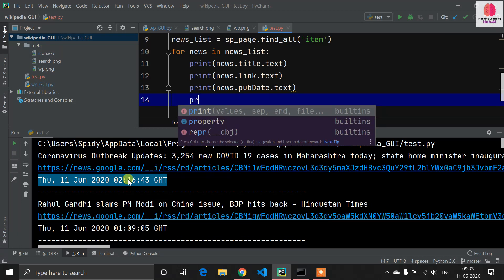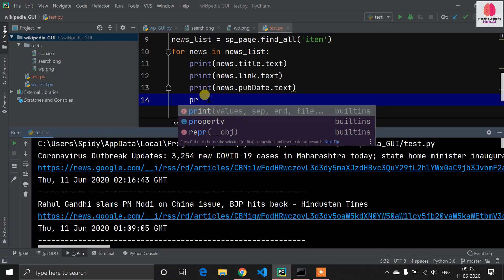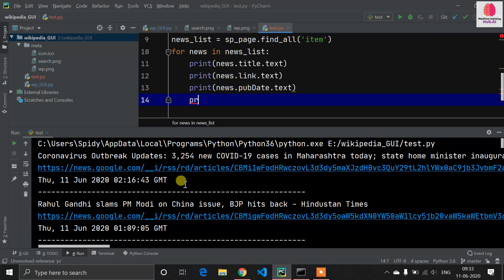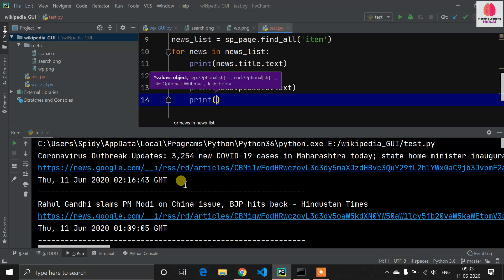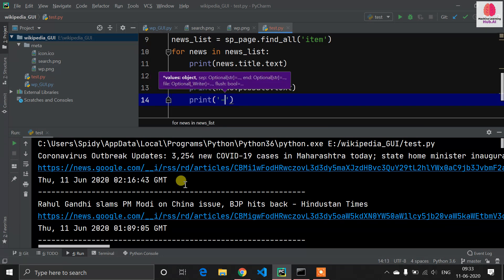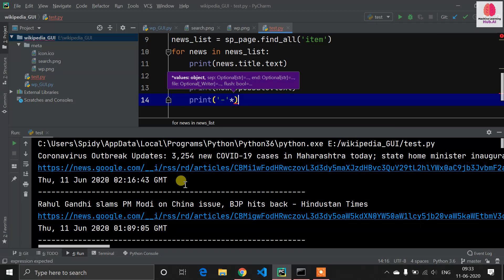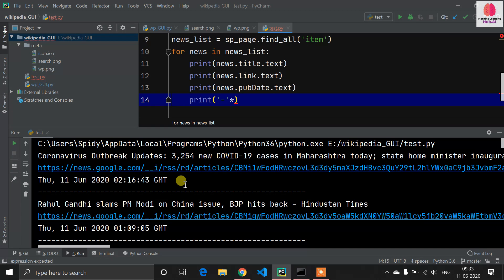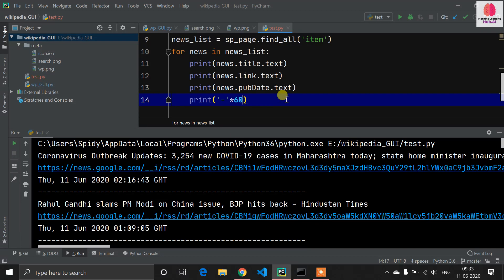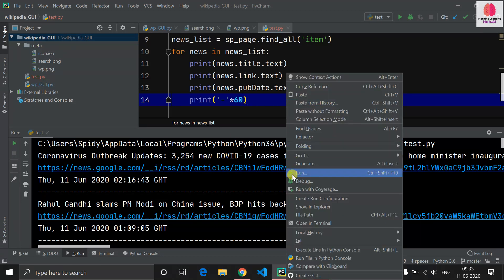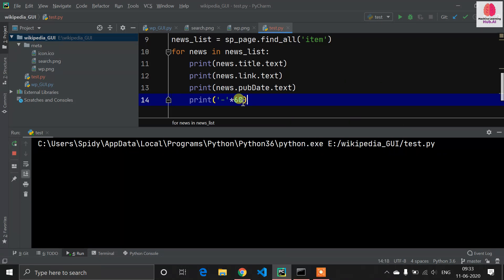Now we want to separate every news from each other, so we're using one line. I'm using this dash line multiplied by 60. So now let's run this program. I hope I will not get any error.